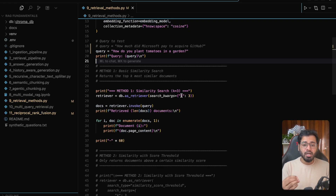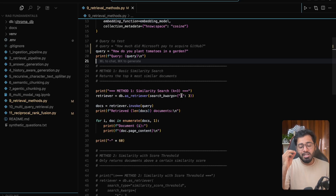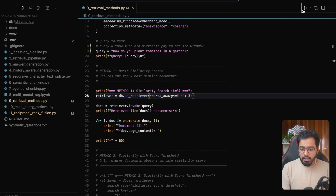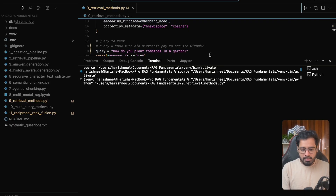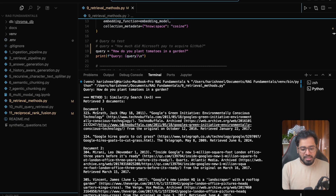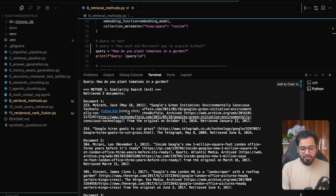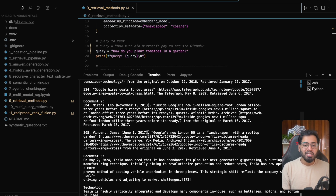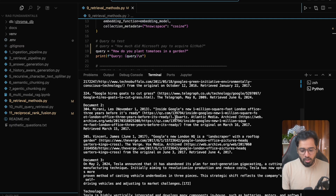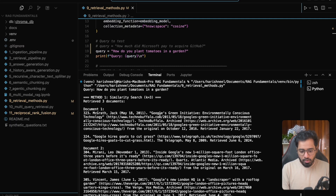Even if the retrieved chunks' similarity score is very close to zero — it could be 0.1, 0.2, or 0.05 — it is still going to retrieve them, but we know that they are not going to be useful at all. So if we run this, you can see that the query is about tomatoes but we're still getting some results. They don't talk about tomatoes — they're talking about Tesla and Google and a Google green initiative.